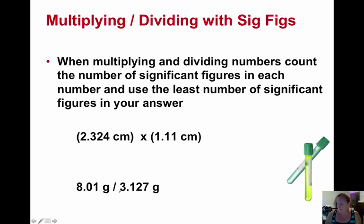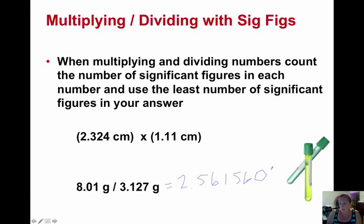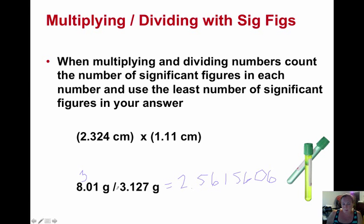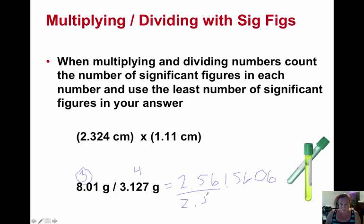For division, do the calculation in your calculator: 2.5615606. Now dividing with significant figures, we can only use the least number. The first number has a decimal — one, two, three significant figures. The second number has a decimal — one, two, three, four significant figures. So our answer cannot have more than three significant figures. The next digit tells us we stick and don't bump up, so we end up with an answer of 2.56.